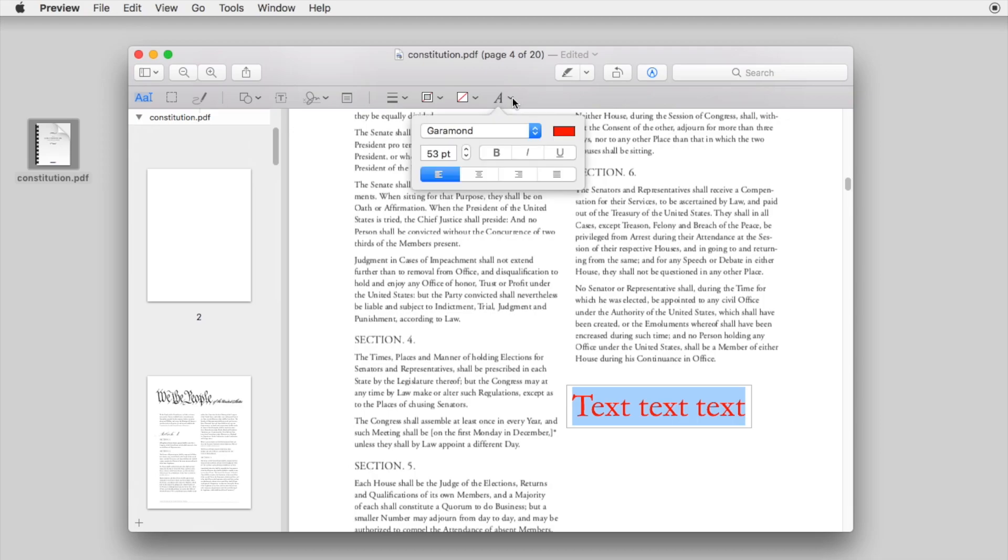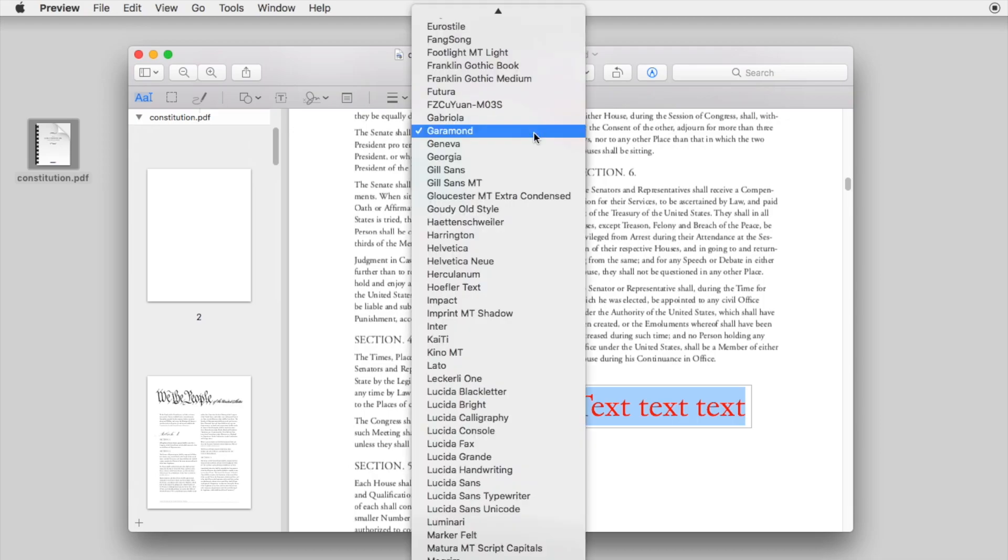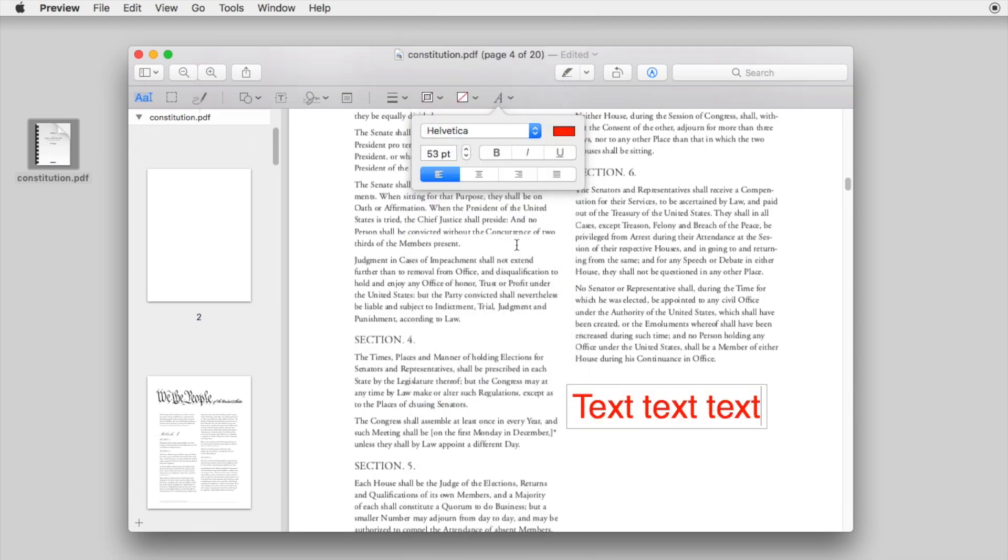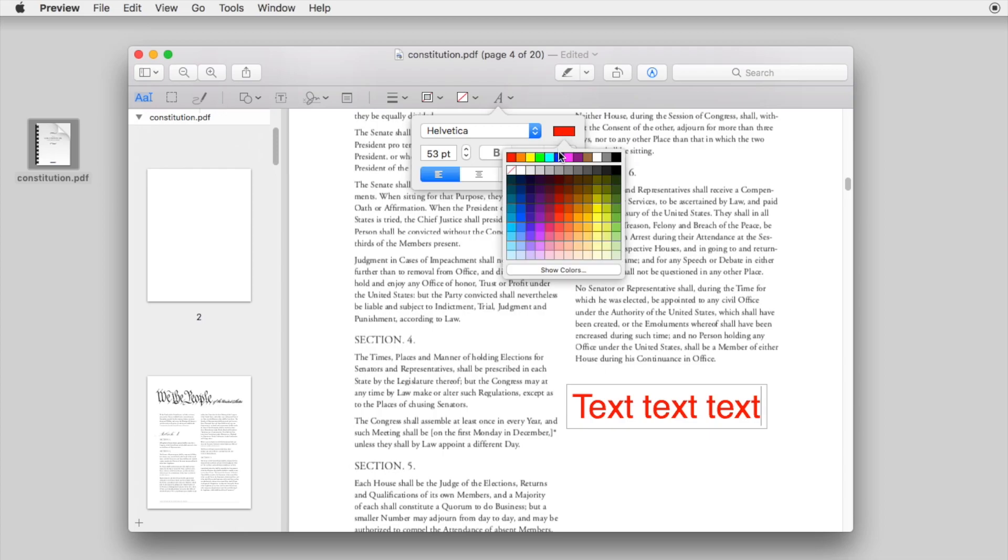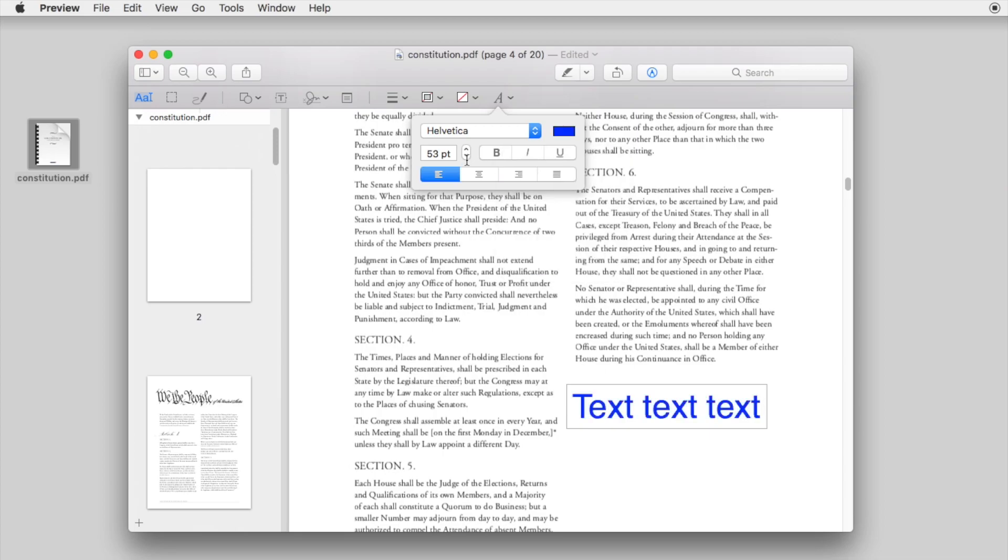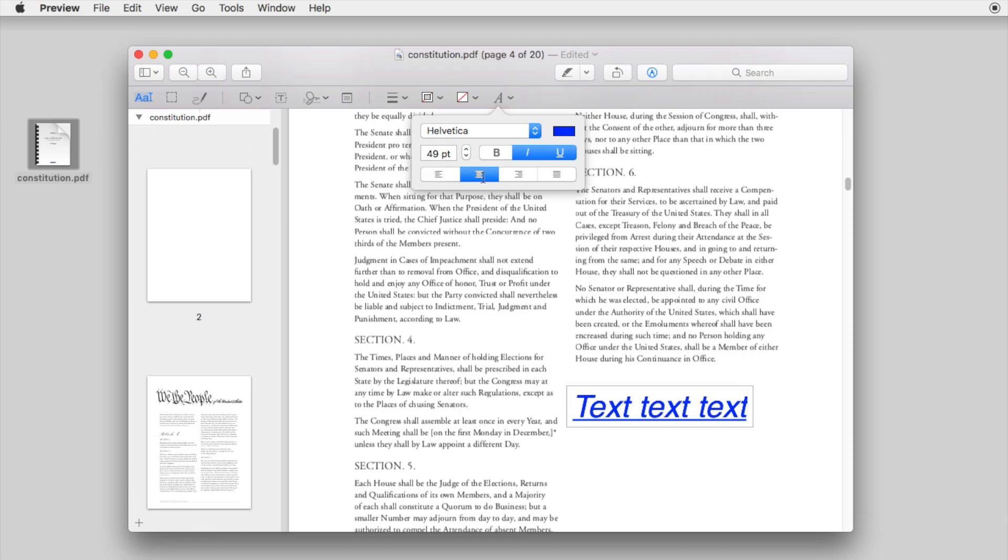You can adjust the font, color, and size manually. But pay attention that you can't create a vertical text to PDF, or change the orientation of the text box in Preview.